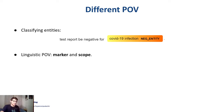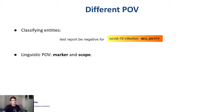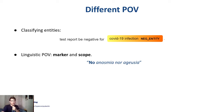Another approach is to treat this phenomenon from a linguistic point of view. We want to find the marker and the scope, which are more syntactic terms. The marker is what indicates that something is happening in the sentence, and the scope is the part that is affected. For example, when we say 'no anosmia nor ageusia,' the marker would be 'no' and the scope would be 'anosmia nor ageusia.'